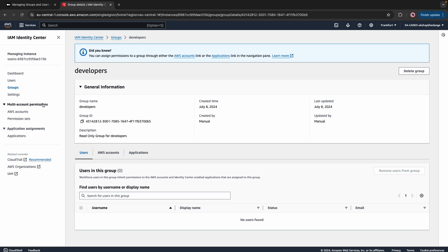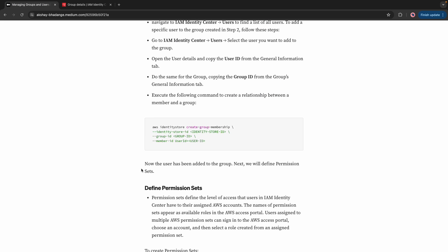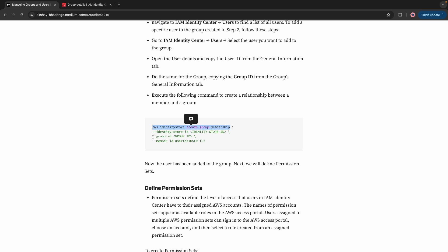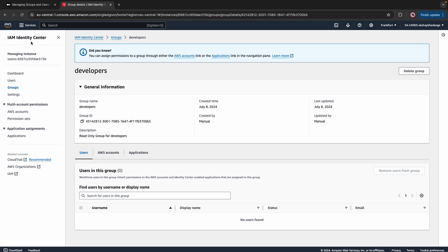The next step is to add a user to this developer group. We have to execute one more CLI command because there is no option to add a user directly to the group from the console. In order to add a user to the group, execute the AWS Identity Store Create Group Membership command. You have to pass three parameters: the identity store ID, the group ID, and the member ID. To get the group ID, go to IAM Identity Center, then Groups, open the group you want to add a user to, and unfold the General tab — you will see the group ID there. Copy it and pass it as an argument.